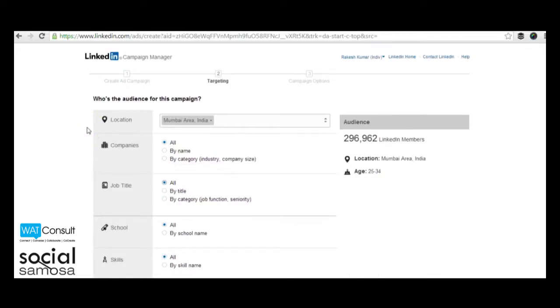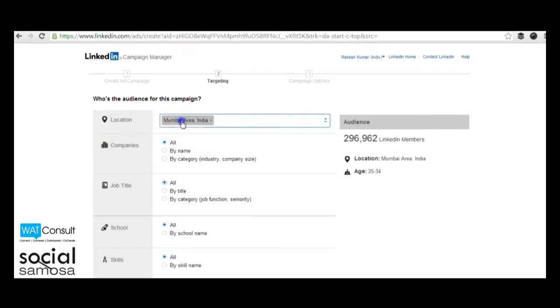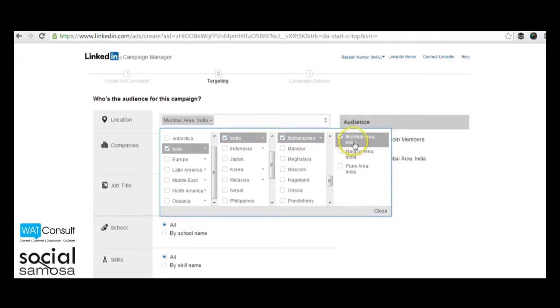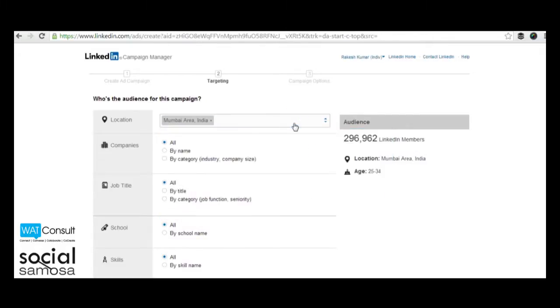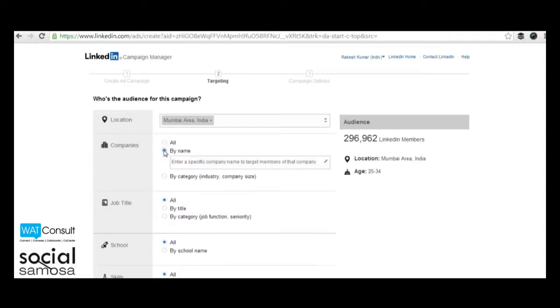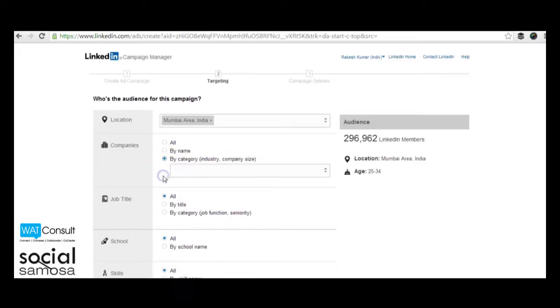The resulting window will show you targeting options for your ad campaign. Location targeting helps you target people in specific continents, countries, states and even cities. Thereafter, you can move on specifying professionals whom you want to target. You can either target people from a specific company or by the industry if you want to do a broad targeting.